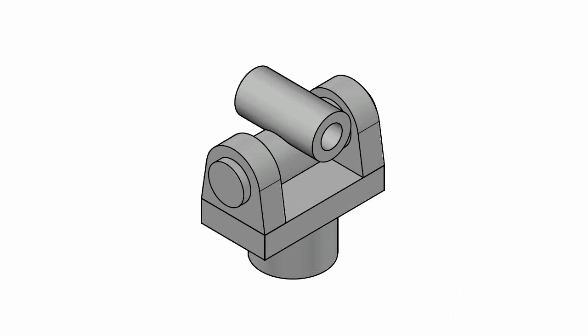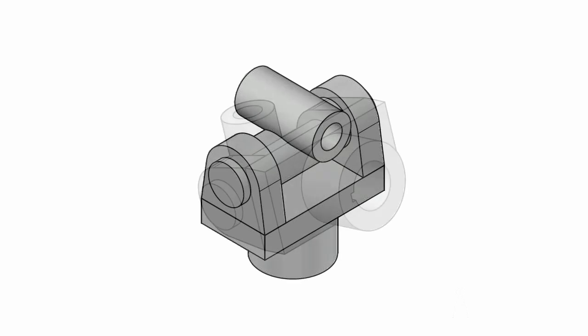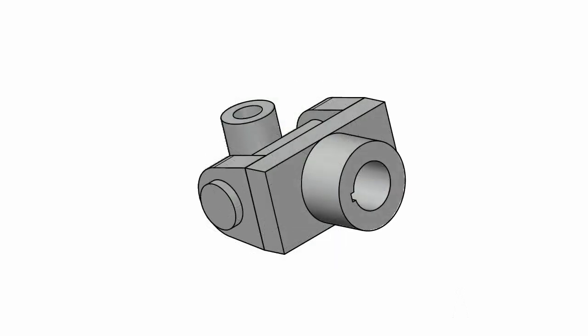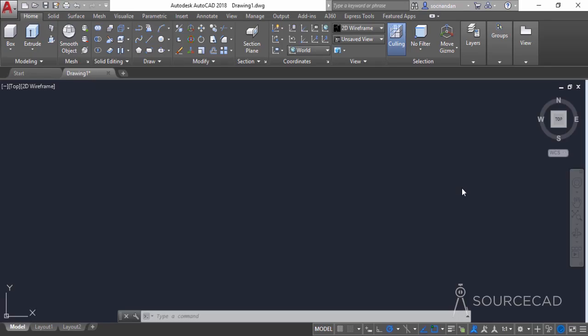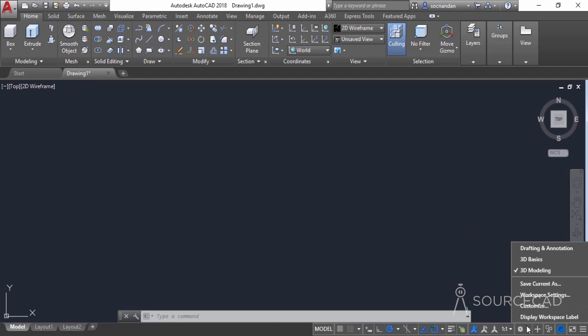Hello and welcome to SourceCAD. In this video I will tell you about making a universal coupling in AutoCAD 3D. The universal coupling is used to couple two non-collinear and non-parallel shafts together. I'll start this drawing in the 3D modeling workspace. If you are not in this workspace, switch to 3D modeling using the gear icon.